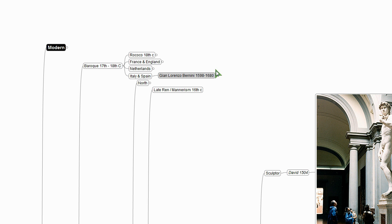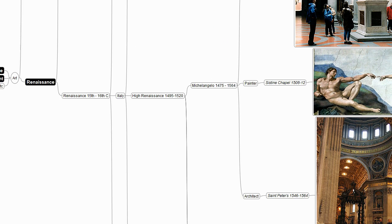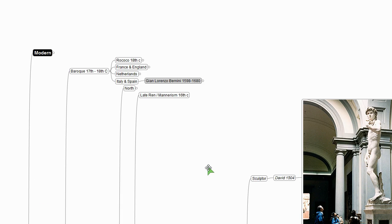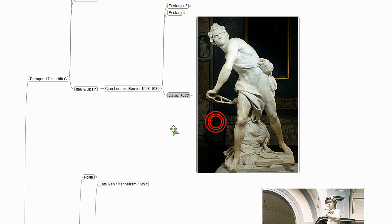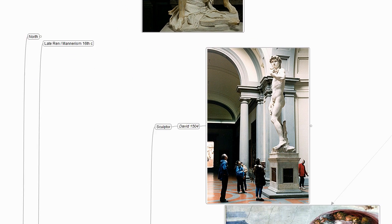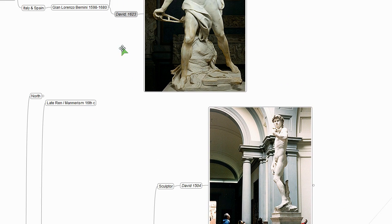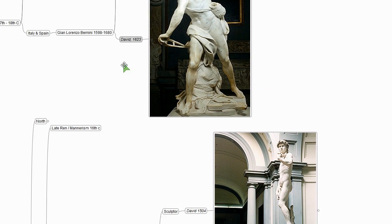And he is so aware of Michelangelo. He too is a sculptor, a painter, an architect, and he too sculpts David. And Bernini's very aware of Michelangelo and all the work that he does.